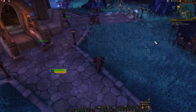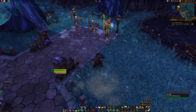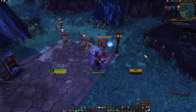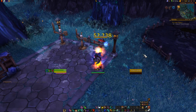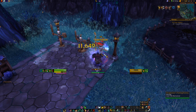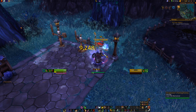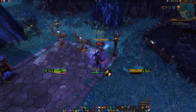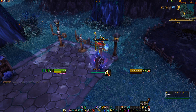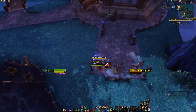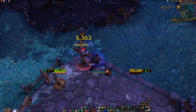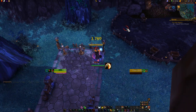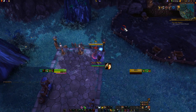Now if I go to the Training Dummy and use it, the cooldown is shown next to the personal resource display. If I move the camera around, it stays attached to the personal resource display.